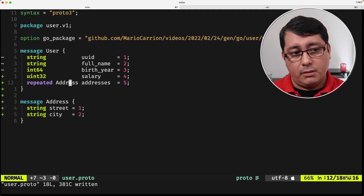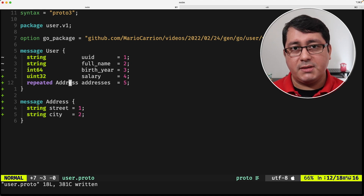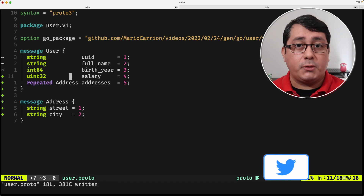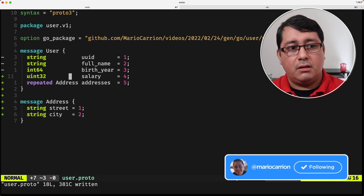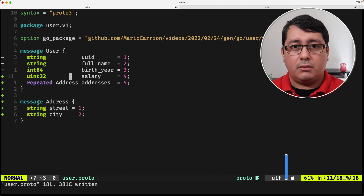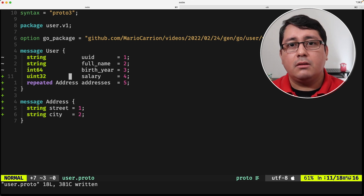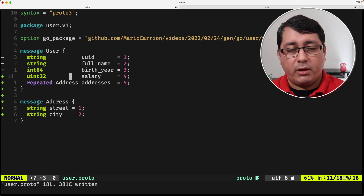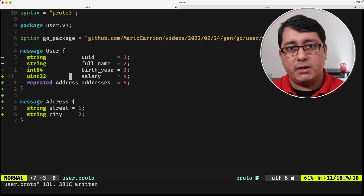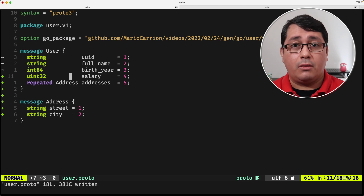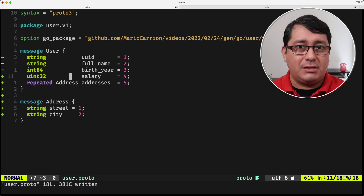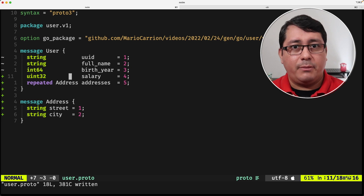Another cool thing about field types is that you can indicate optional types. In the context of optional types in protocol buffers, those indicate nullable types in other programming languages. For example, you want to differentiate between whether this was set in the first place or whether the value is the zero value. It's a bit tricky depending on what you're trying to do.